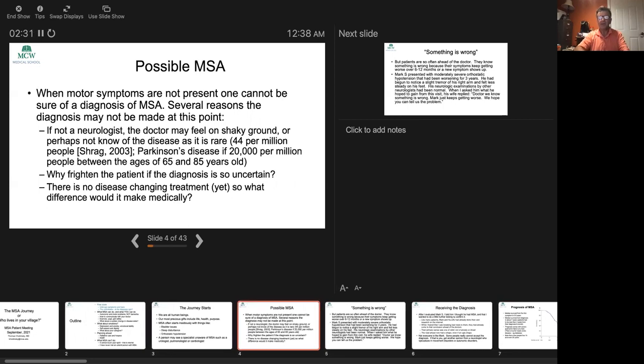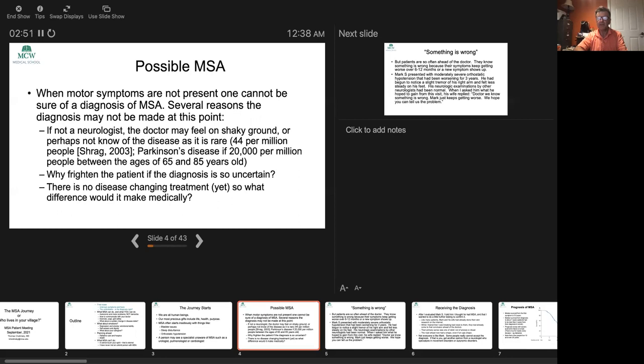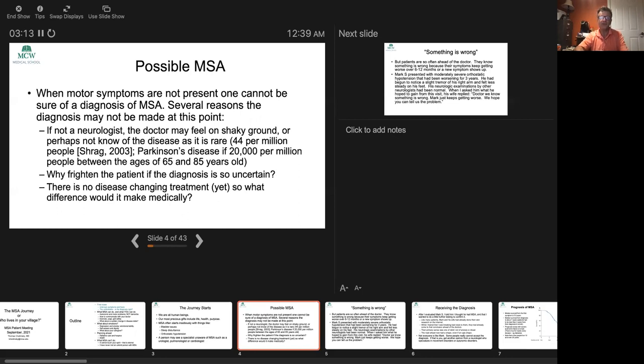The diagnosis often does not come to the front when you first see somebody. Multiple system atrophy is sometimes quite difficult to diagnose in the early stages because often there are non-motor symptoms that come before the motor symptoms. MSA is pretty rare. You've got about 44 cases per million people, and you compare that to Parkinson's disease, which is between 500 and 1,000 times more common, about 20,000 per million people.